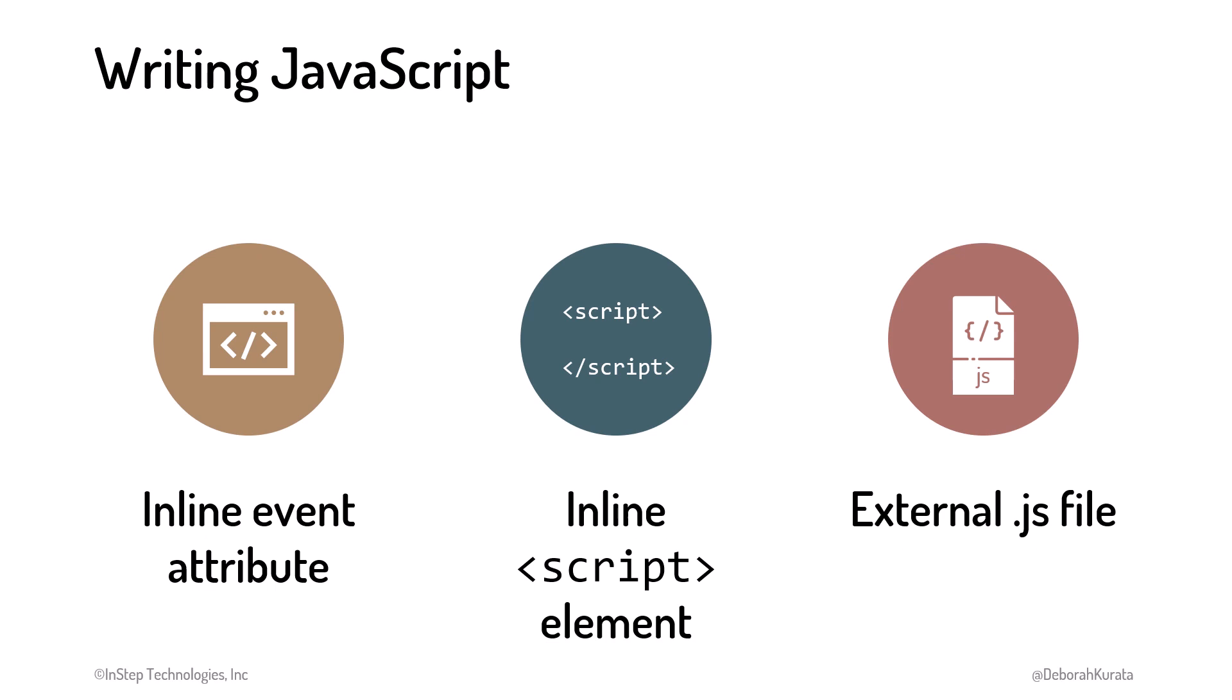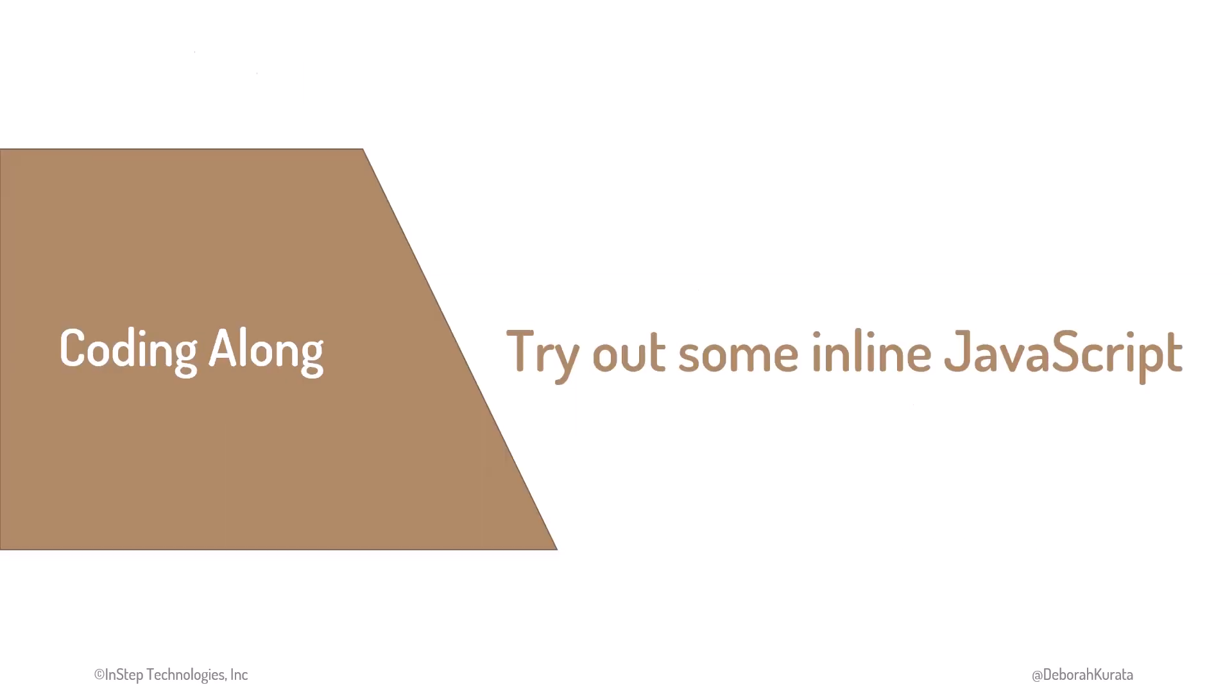As with CSS, our best choice is an external JavaScript file. But let's look at the other two options first. Let's try out some inline JavaScript.